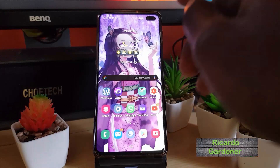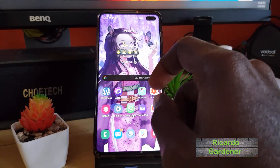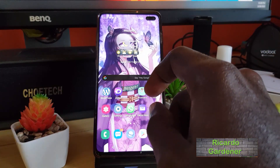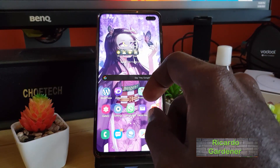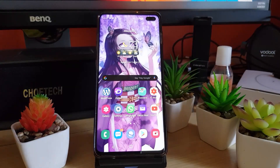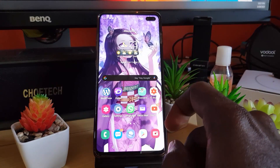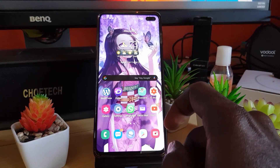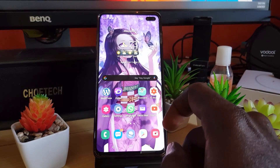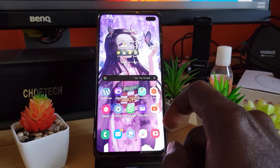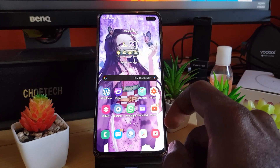Hey guys, Ricardo here. Welcome to another blog tech tips. Today I'm going to show you how to free up space and clean up junk files on your Samsung Galaxy devices, including the S20, S10, and more.